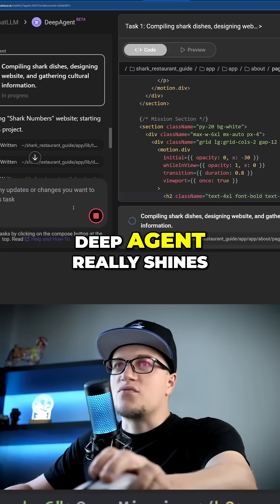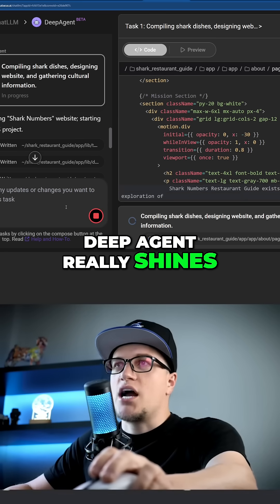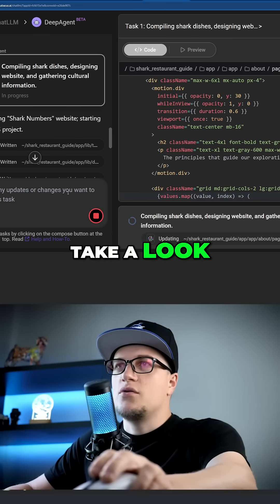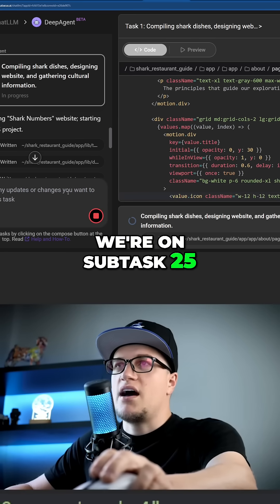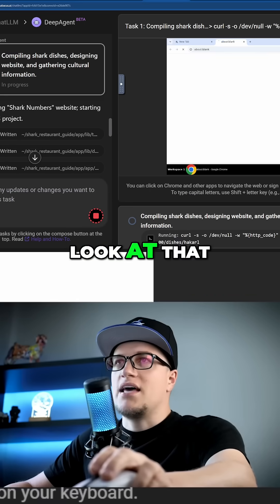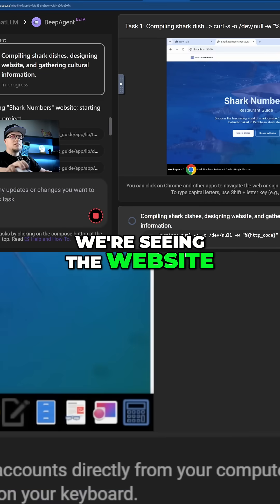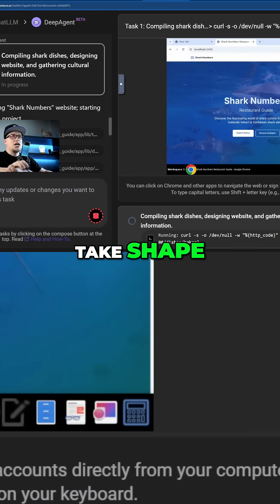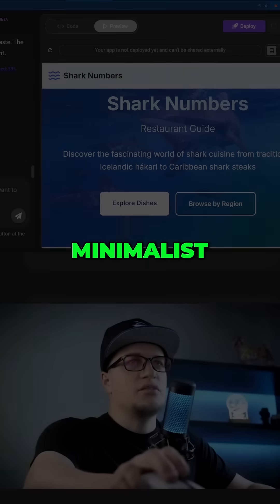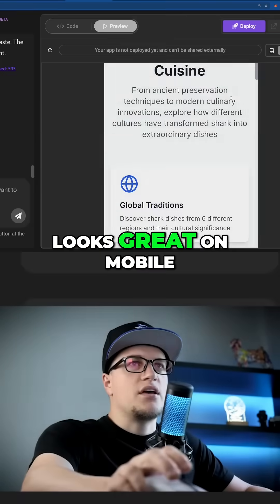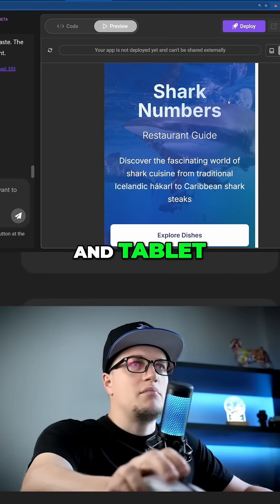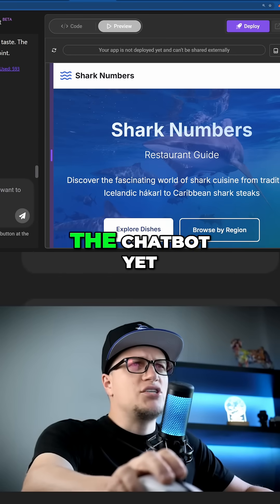This is where Deep Agent really shines. We're on subtask 25 and we can see the website taking shape — it's clear, minimalist, and fully responsive. It looks great on mobile and tablet, but the chatbot isn't visible yet.